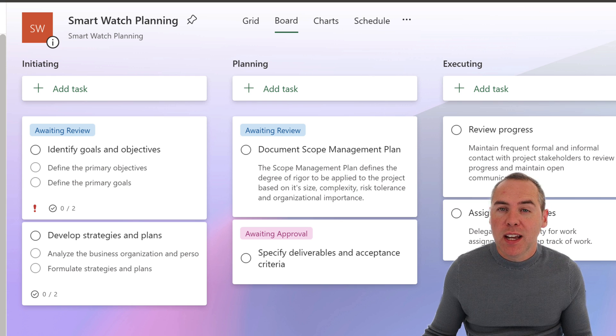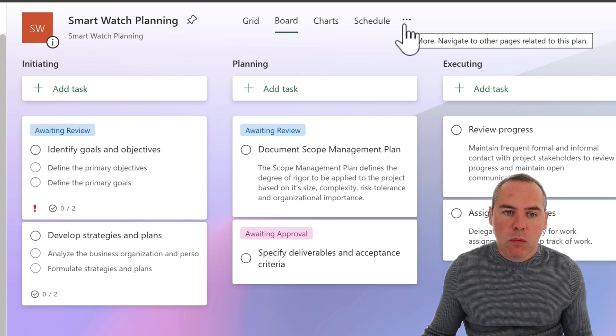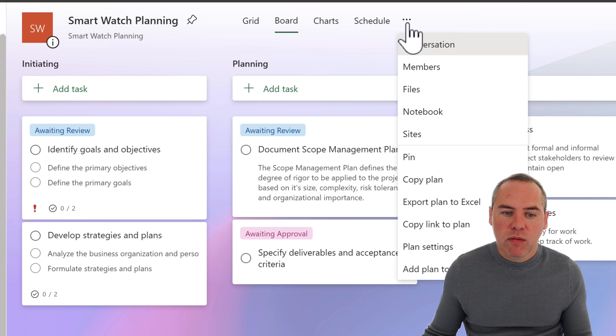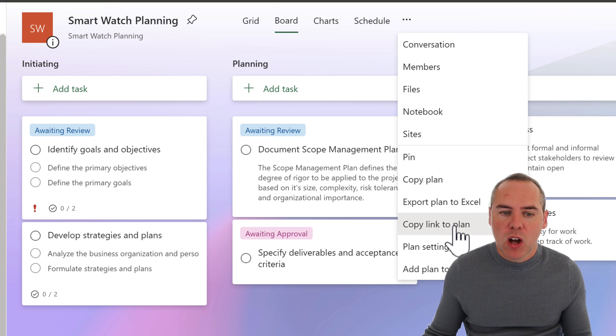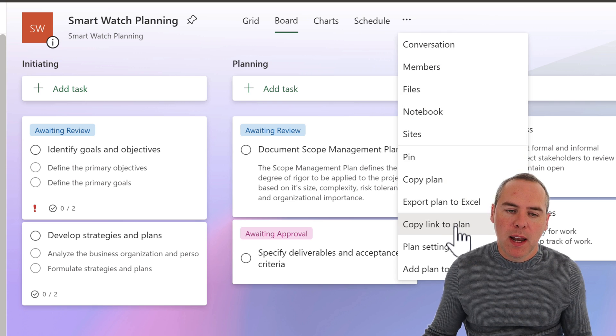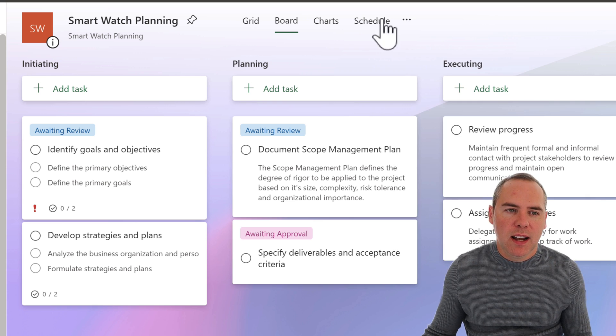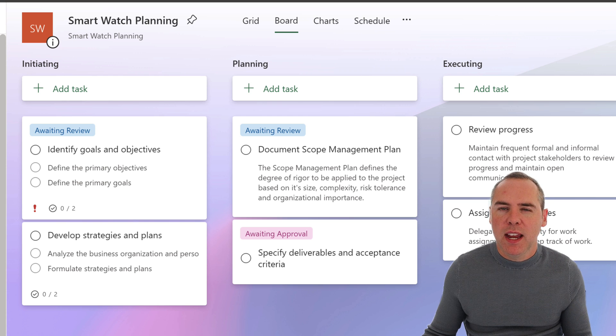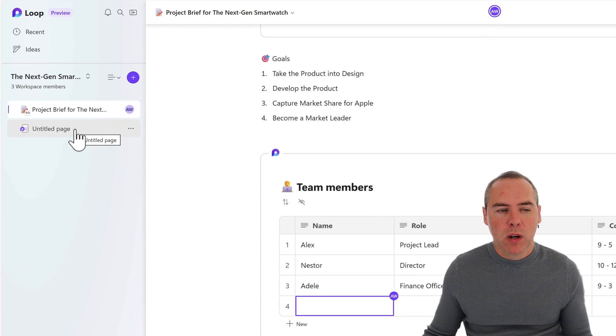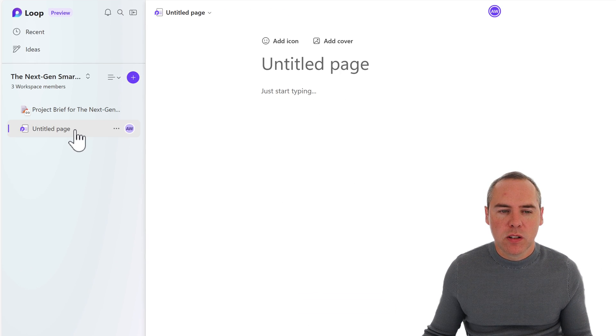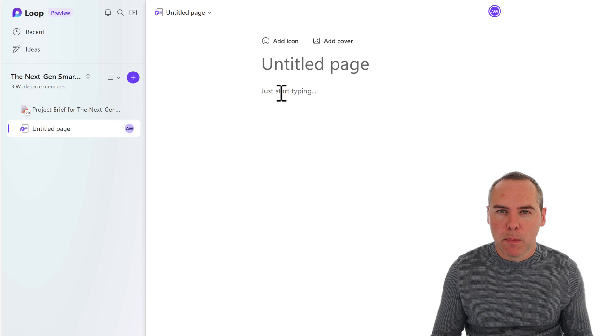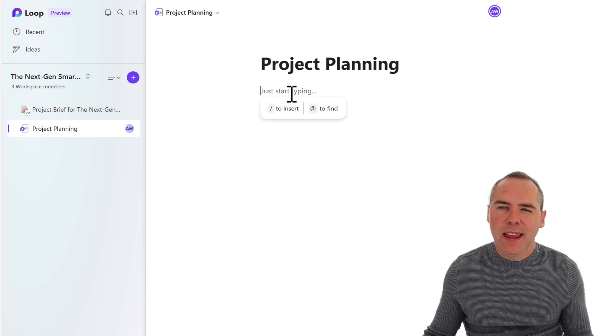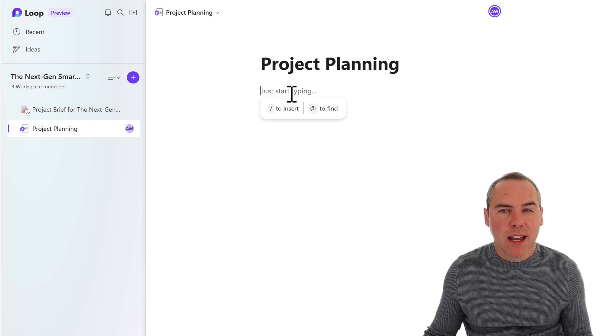Well, I can easily show you how to do that. What we can do is click on the three dot menu, and we can then put copy link to plan. Now, with that copied, let's head back into our loop workspace. This time, we'll be going to our untitled page, and let's call this project planning. Now, here we can begin typing some content, and I'm not going to start typing anything. Instead, I'm going to go and paste that link that I took from Planner.